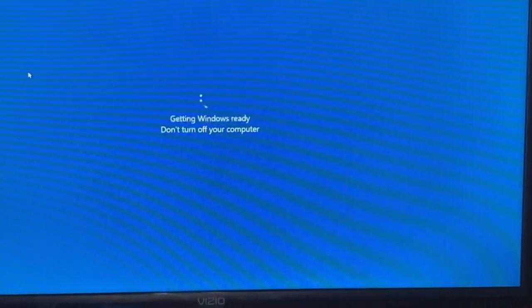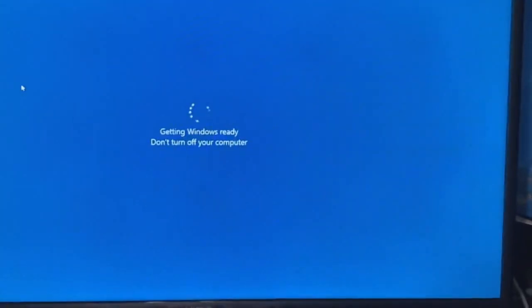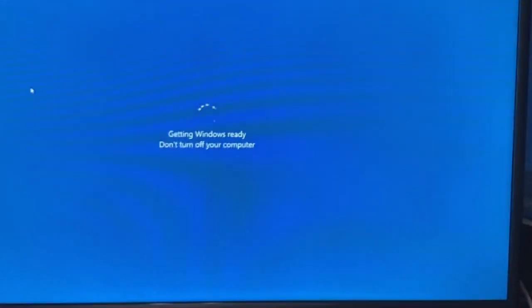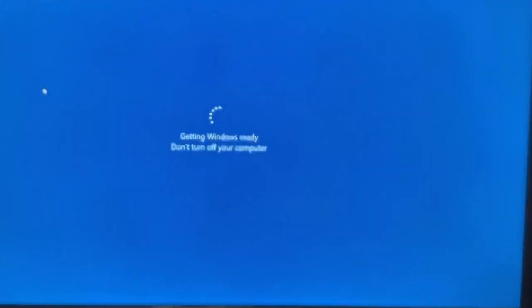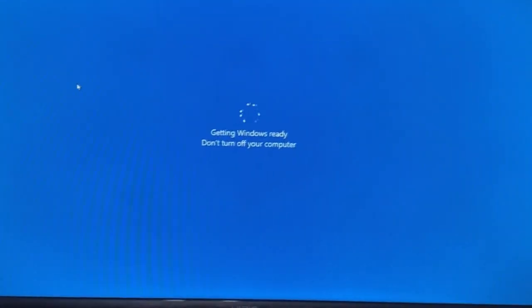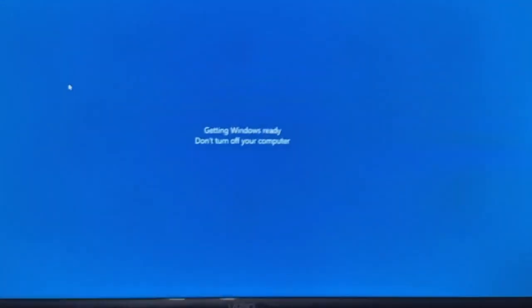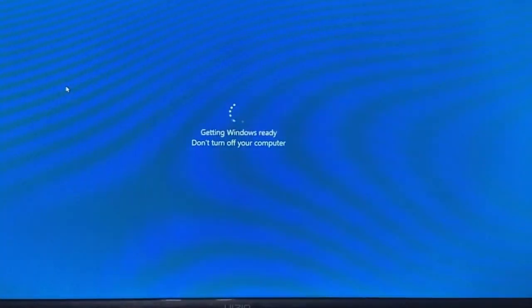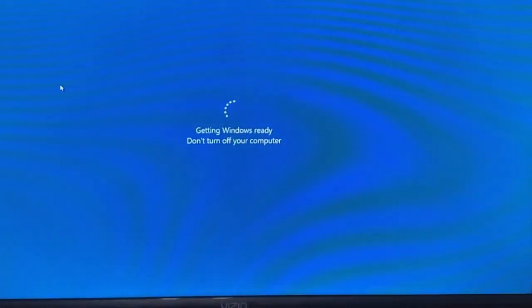Now before I show the part that it's updating the BIOS, a few things you want to know. One, be careful when you do this. Two, it does take a little bit to update.